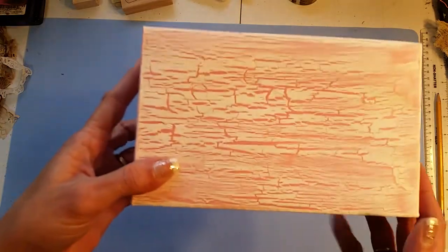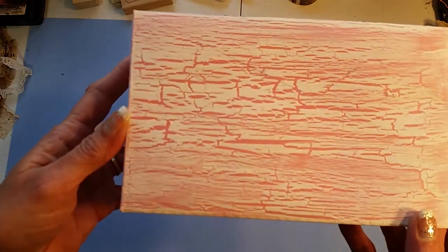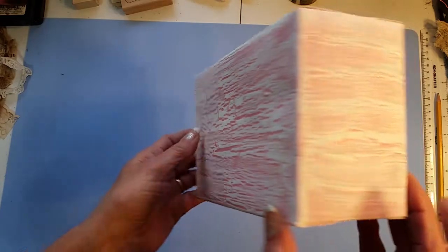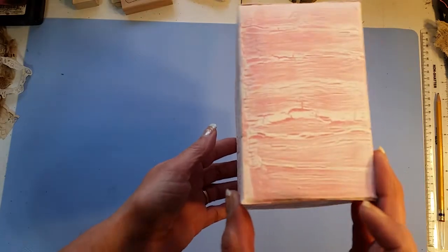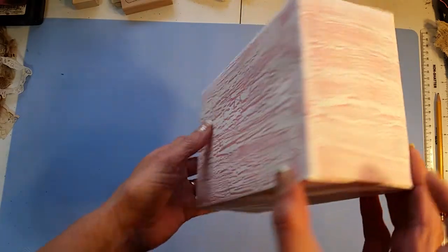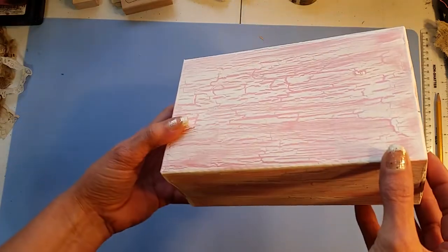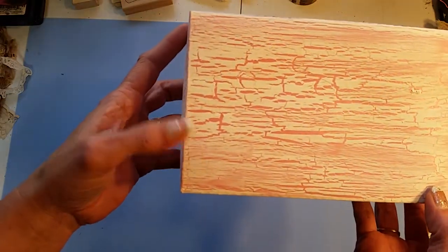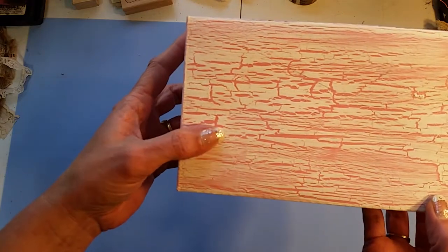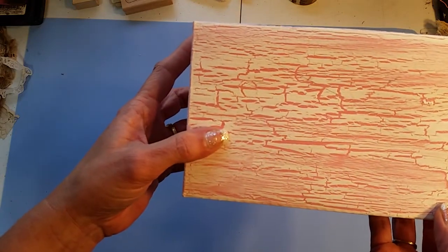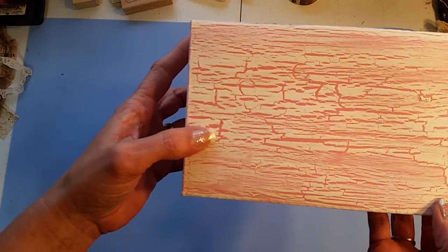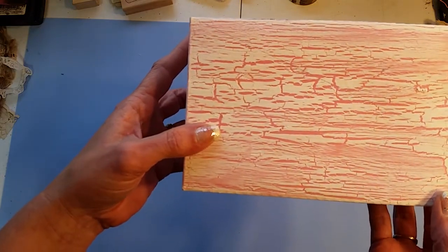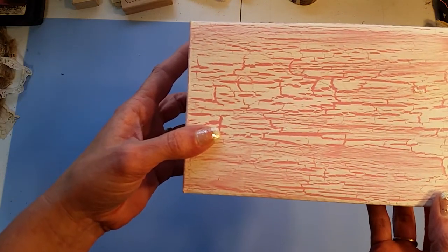This one is also an oatmeal box and I went ahead and treated it and you can see I gave it this crackle with acrylic paint, you know craft paint, and then the Elmer's glue.